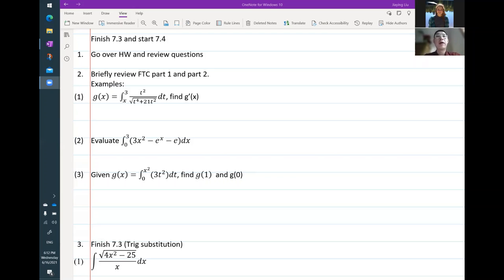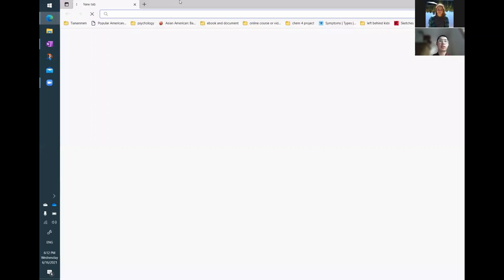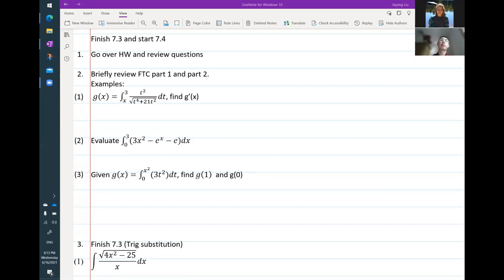You can either put it in the chat box. Just one quiz grade will be dropped at the end. Correct, Sam — just one homework grade will be dropped.